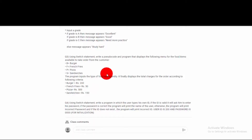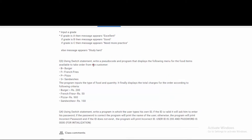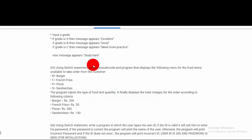Hello everyone, this is Automation H.T.J. This is a question that we have to make a program in Visual Basic.